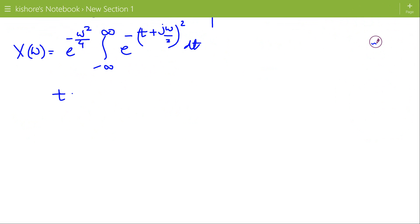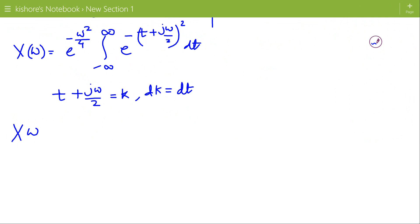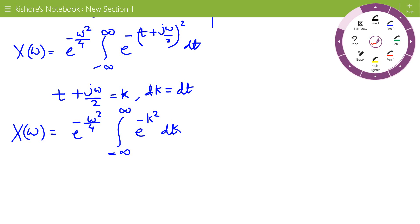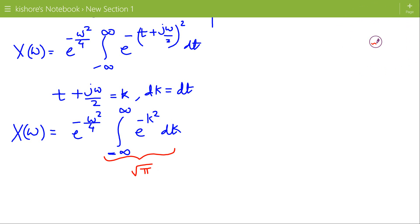Now let us assume that t plus j omega by 2 equals k, so dk equals dt. We substitute t plus j omega by 2 by k. There is no change in the limits: when t is minus infinity, k is also minus infinity, and when t is plus infinity, k is also plus infinity. The integral becomes e to the power minus k square dk, and the value of this integration is square root of pi.